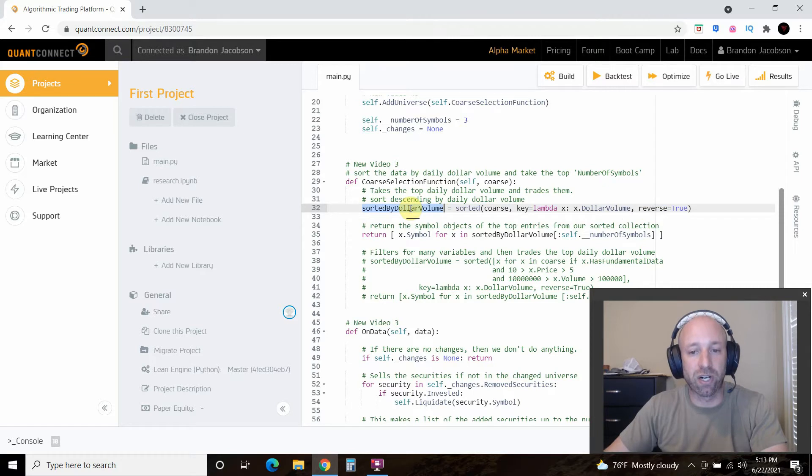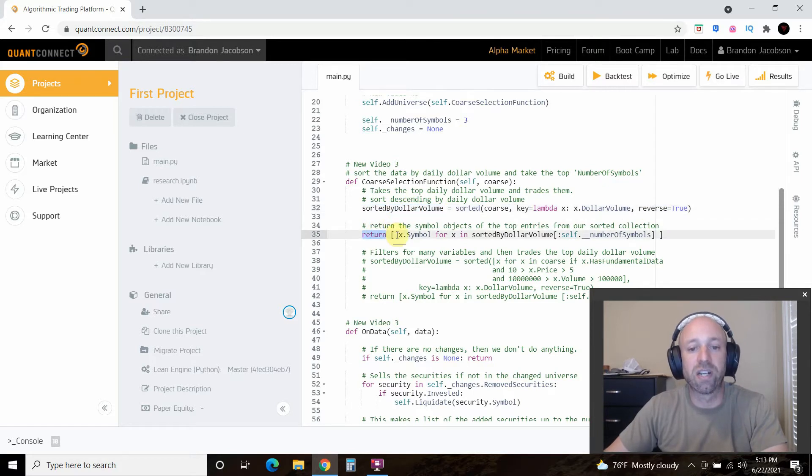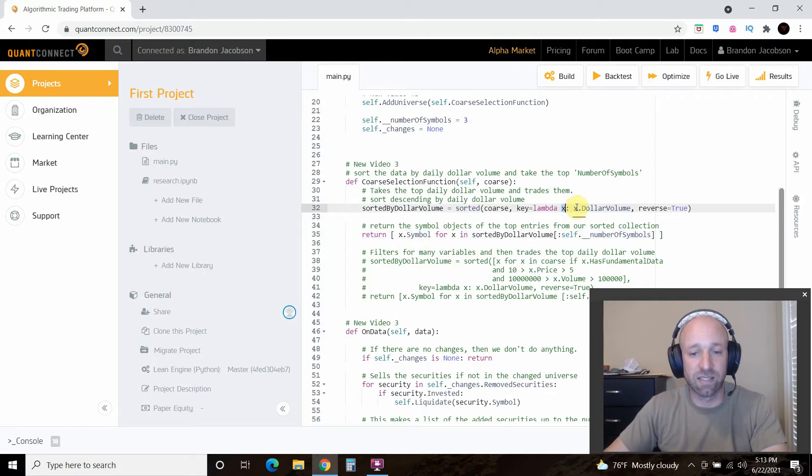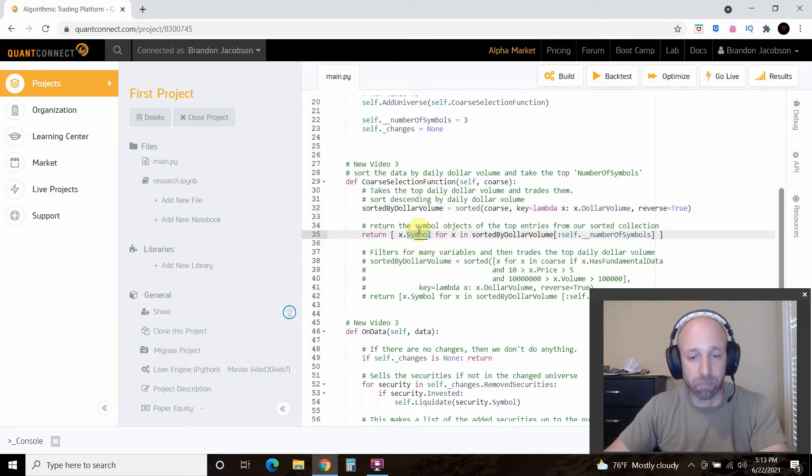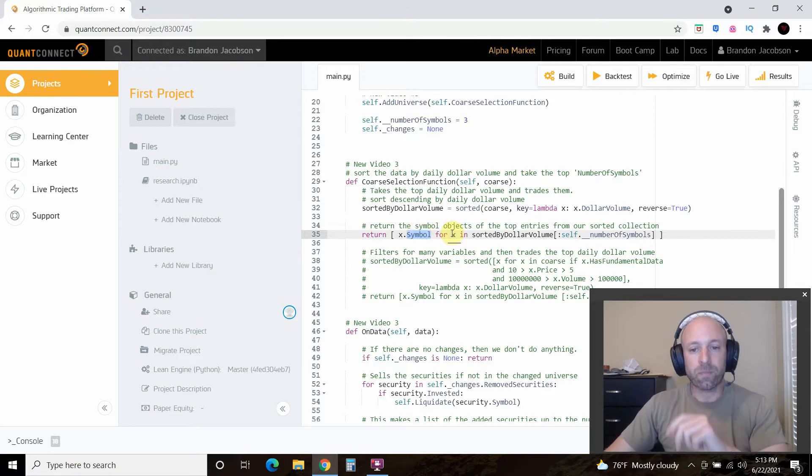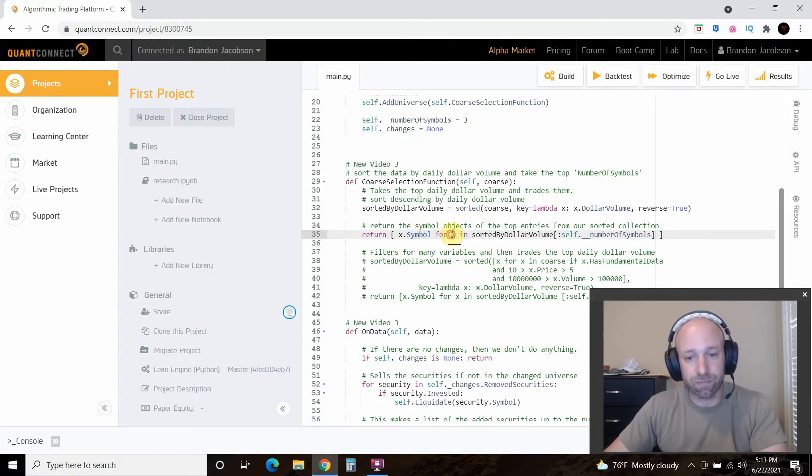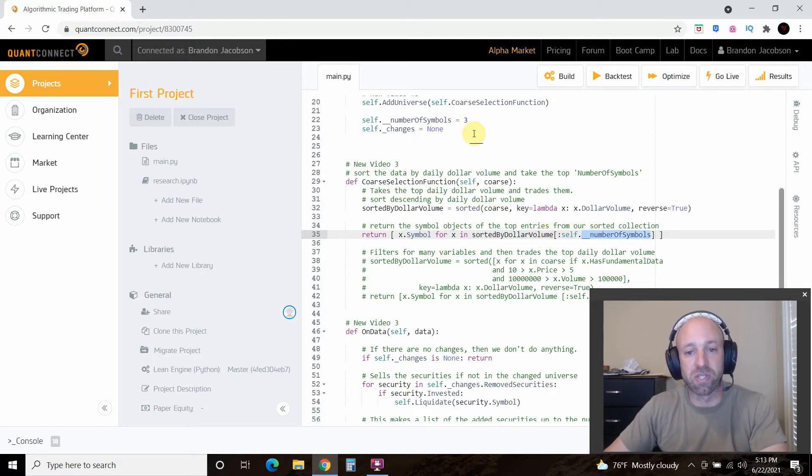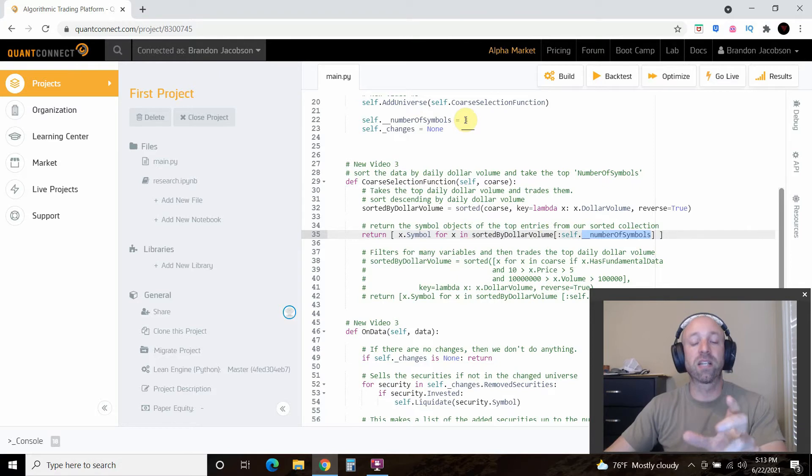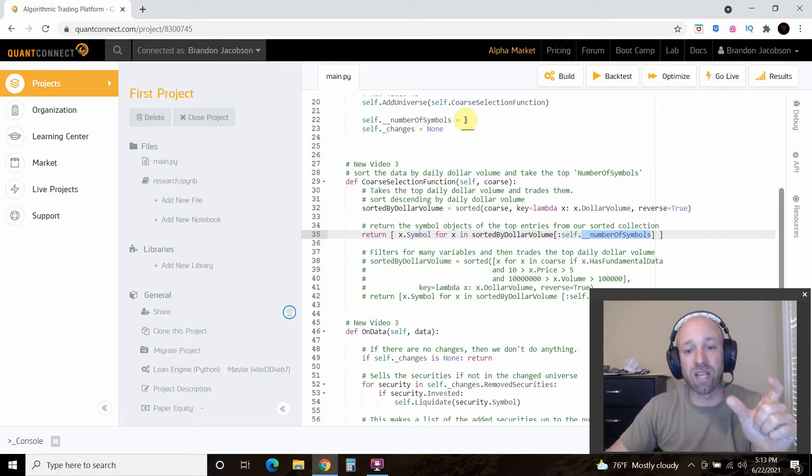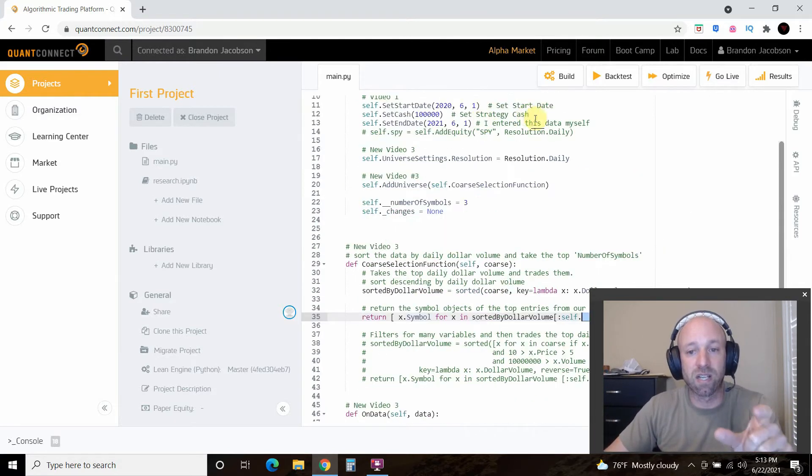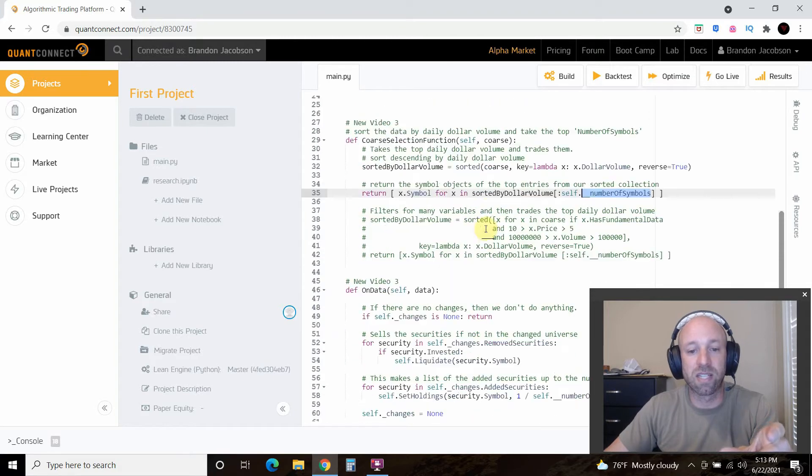And then we're going to return, so return x dot symbol. So what it's doing is right here we said x is, so for all the symbols, we're going to sort x by dollar volume, and how many from 0 to these number of symbols, which is 3. So what it's going to do is it's going to pass the symbols every day sorted by dollar volume, right? Because we set our resolution to daily, to this on data, right?